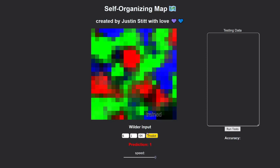To be clear, this exact input was most likely not given to this map during training, but it's still able to do relative clustering based on a competition algorithm. We can actually give it a completely new set of data and compute its accuracy.